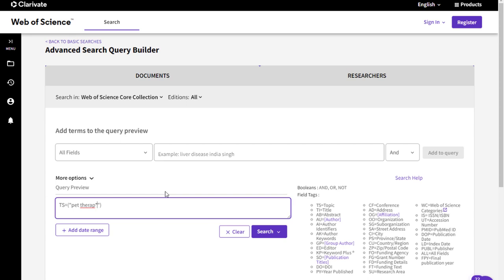When using a phrase like pet therapy, always use truncation within the quotation marks.